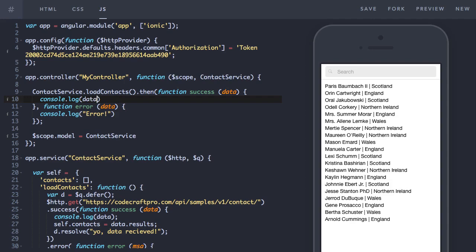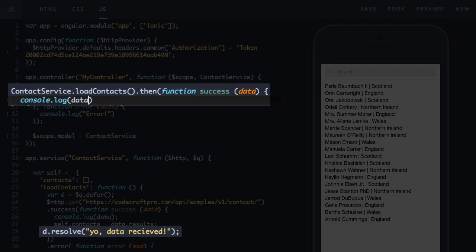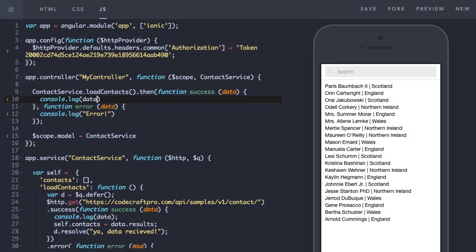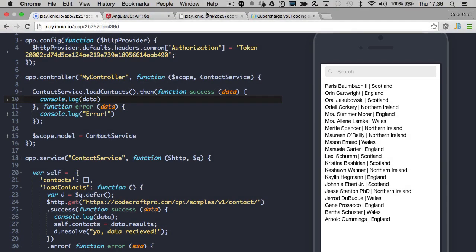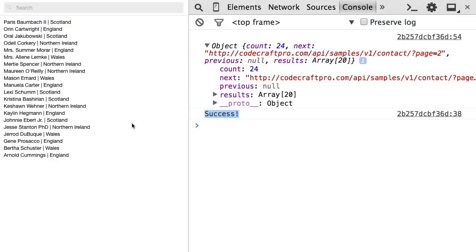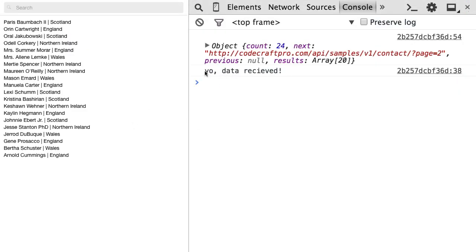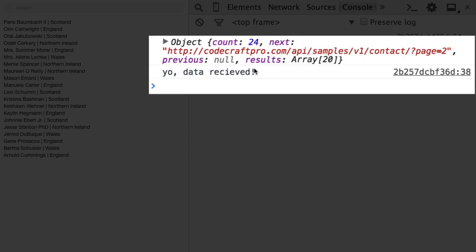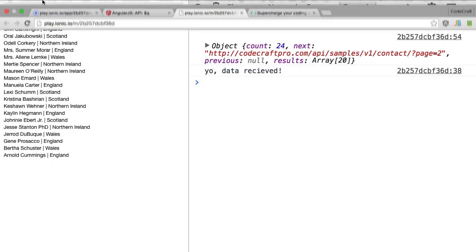So as well as just calling d.resolve, you can also pass it a parameter, a string or an object. And that will get passed as the first parameter in the success callback. So I'm just going to print it out. Now let's go back into our example, refresh. And then we've got yo data received. So this is the message passed in from the load contacts resolve function.